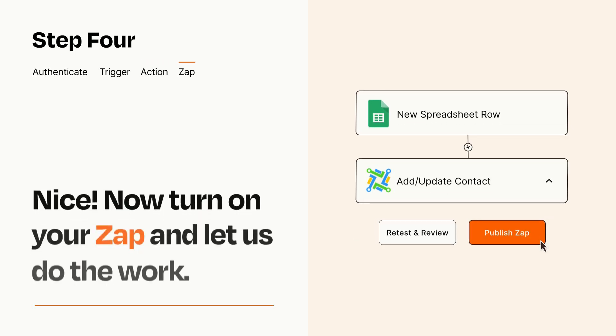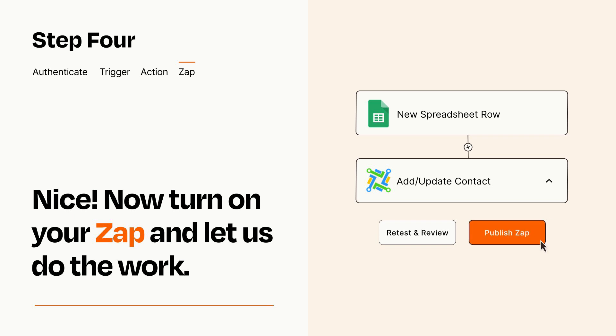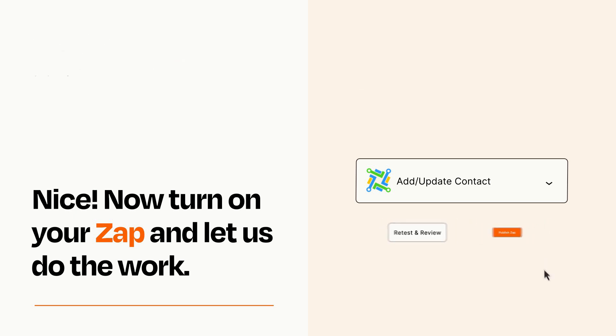Turn on your Zap and Zapier will start doing your work for you. Zapier can be as simple or as complex as you'd like and connects with thousands of apps, more than any other platform.